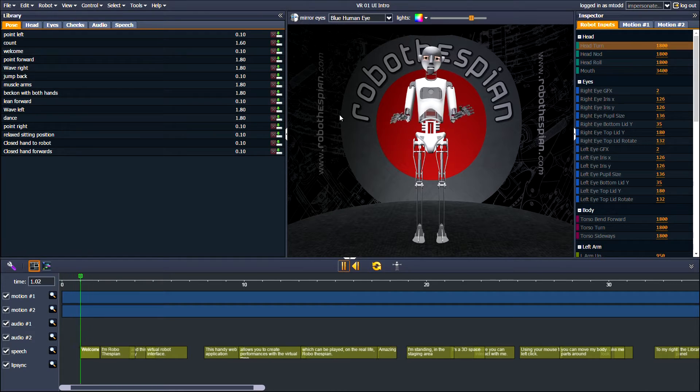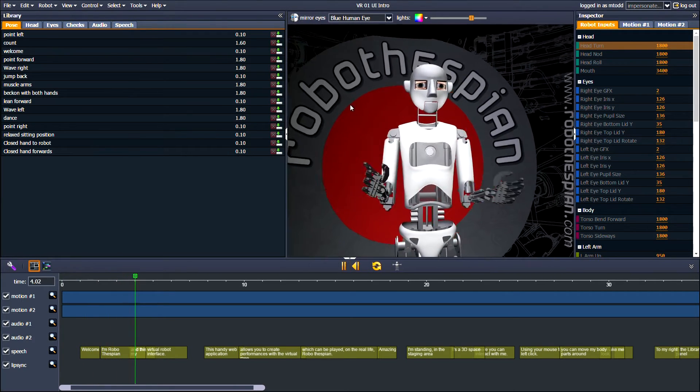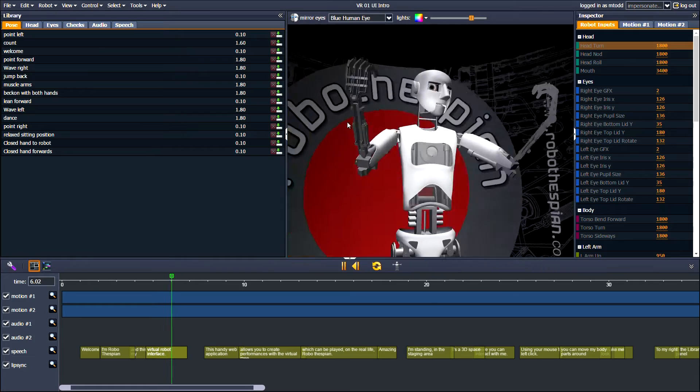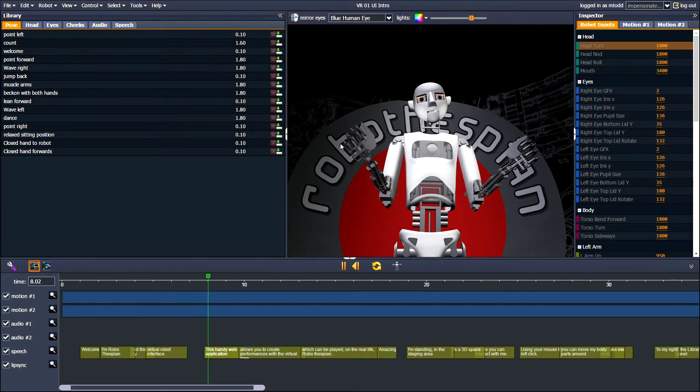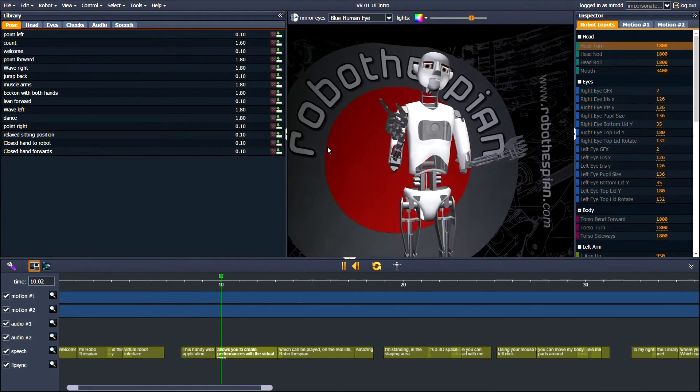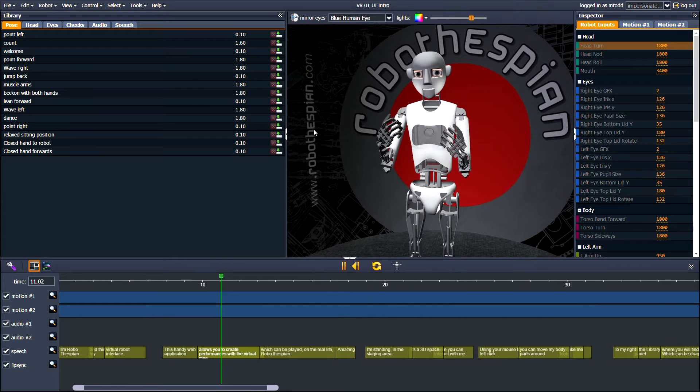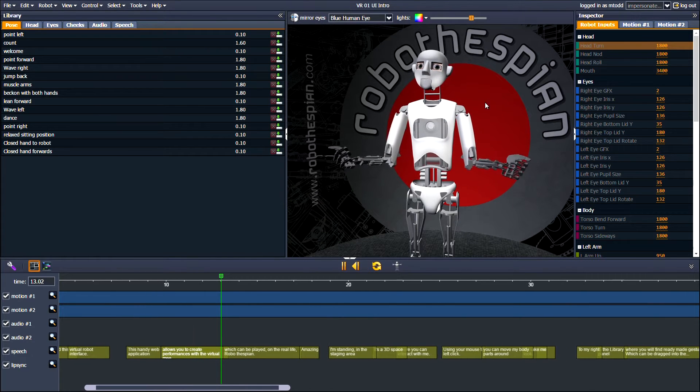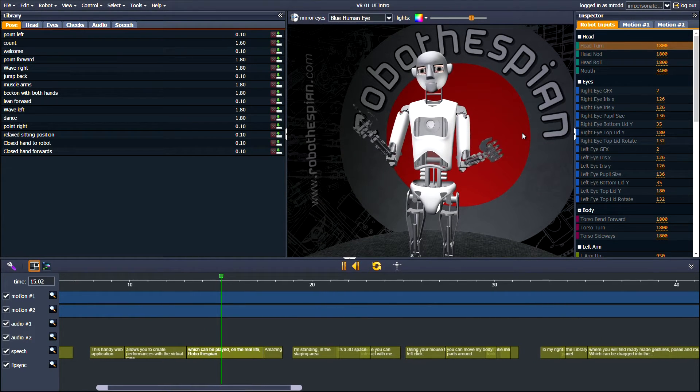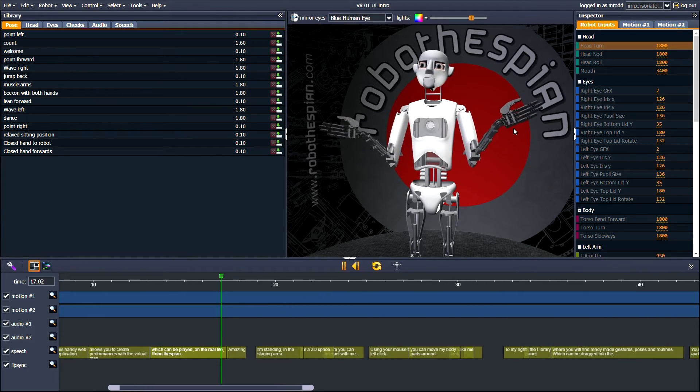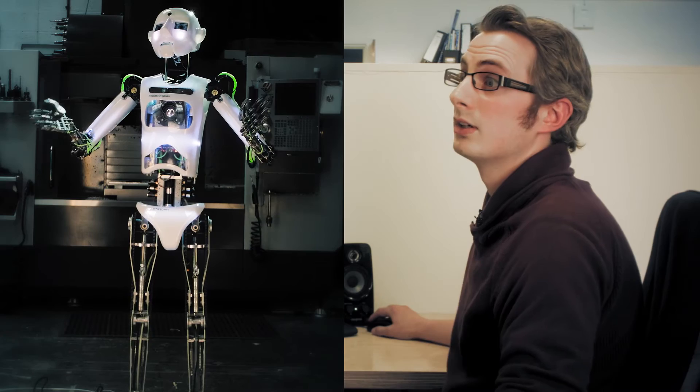Welcome. I'm Robothespian and this is my Virtual Robot interface. This handy web application allows you to create performances with the Virtual Me, which can be played on the real-life Robothespian. Amazing. I don't look like that in real life, do I?